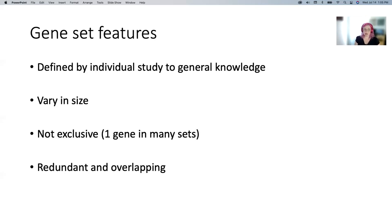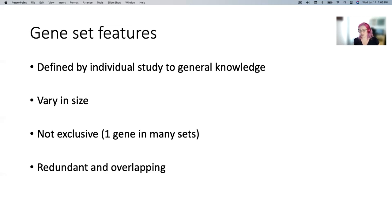Gene sets can be defined anywhere from an individual study all the way to very general knowledge. You'll see some gene sets that have a PubMed ID attached to them representing something like 20 genes that went up in response to tuberculosis stimulation in macrophages at six hours — a very specific experiment. That's the most specific gene sets you can get, and they're often on the order of dozens to hundreds of genes. Or you can go all the way to the other end — it's just general knowledge, like this is a kinase, or this is associated with viral infection in some way. They range all along this gamut.